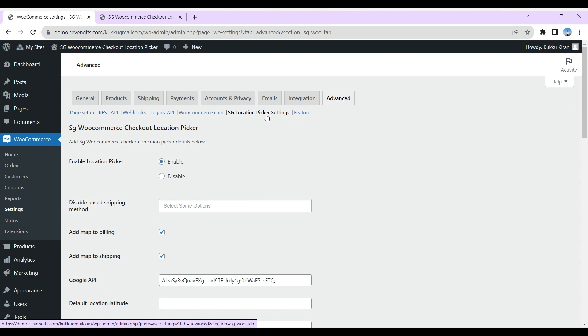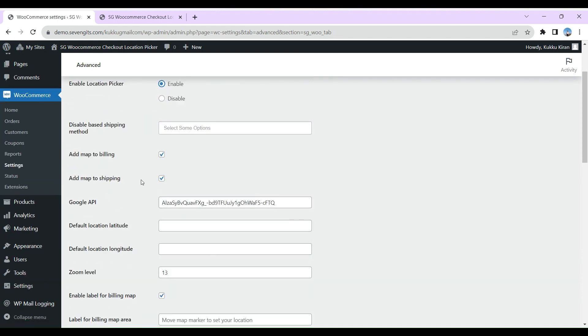Here we can see the Enable Location Picker option. Enable it. Add map to billing and shipping, set to true. After that, provide the Google API key, which can be set as predefined.